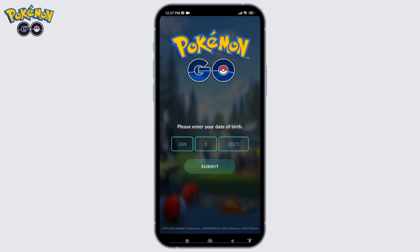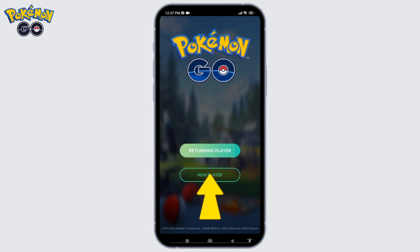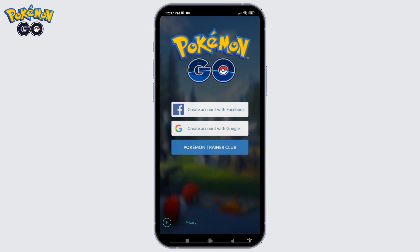You will land on this page. First, you have to enter your date of birth. After you do that, tap on the option of Submit. Now here, select the option of New Player and tap on that option.